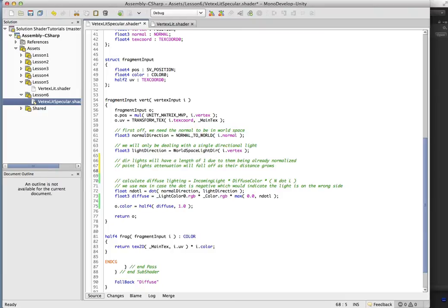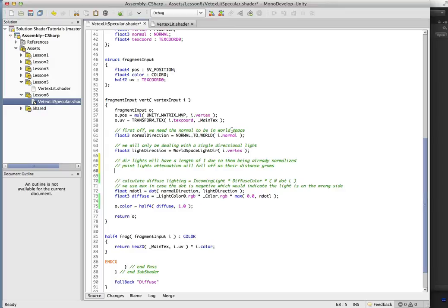So now directional lights, they're, as I said before, they're always normalized. So they're always going to have an attenuation of one. And that's totally fine. That's all we're going to be using for this. But let's calculate the attenuation anyway,